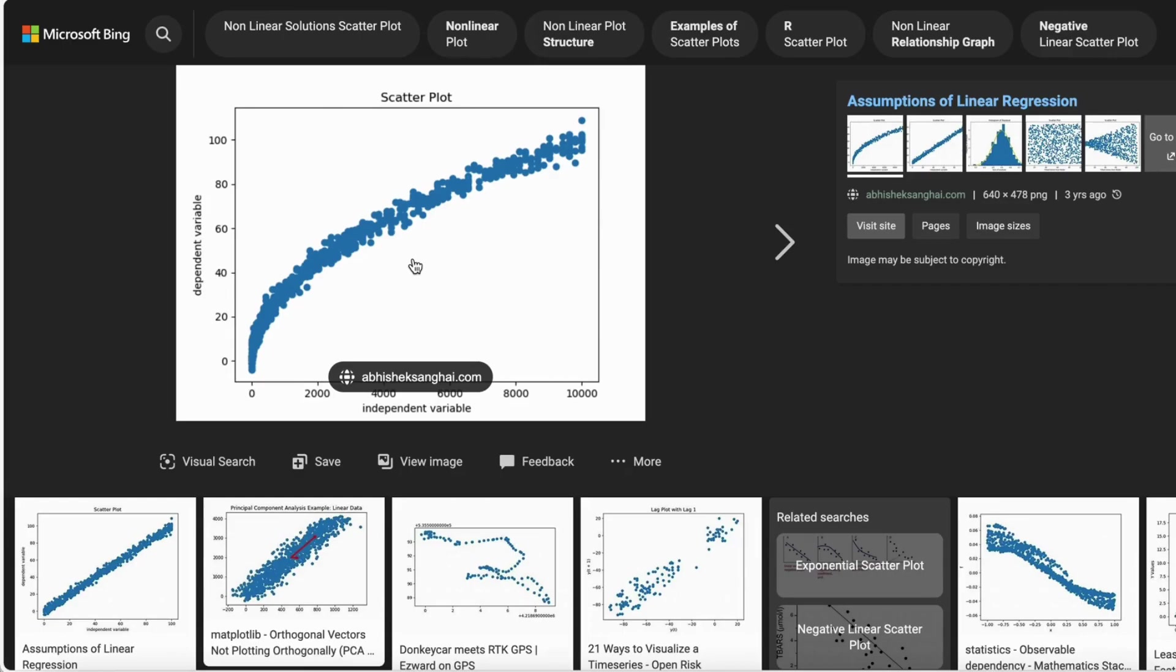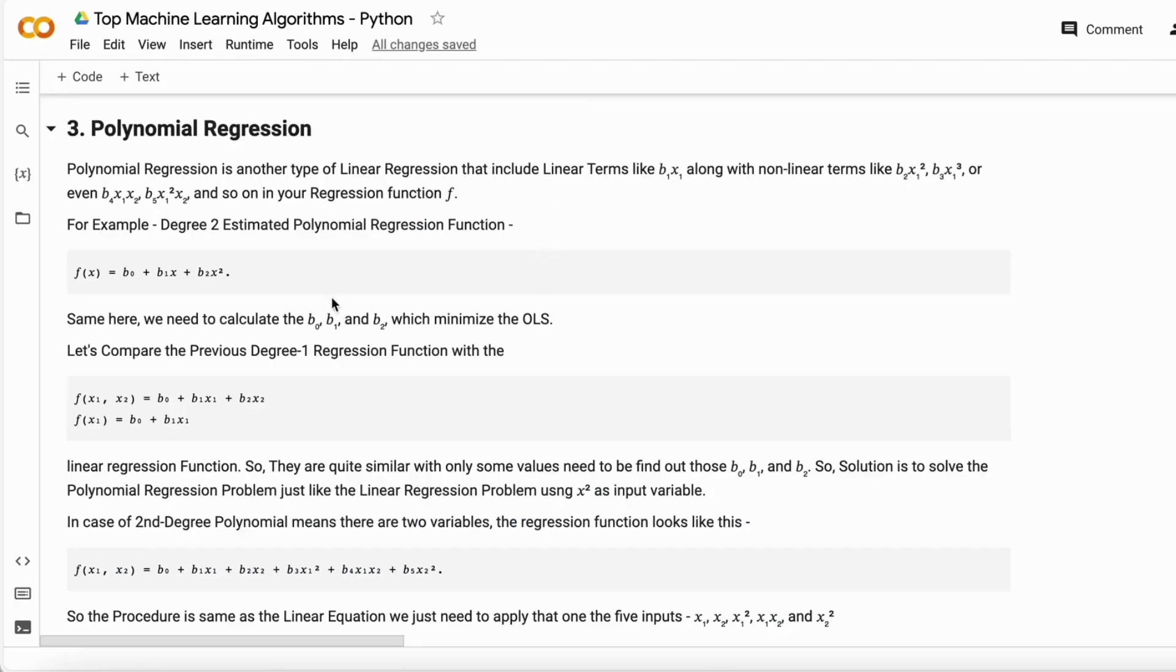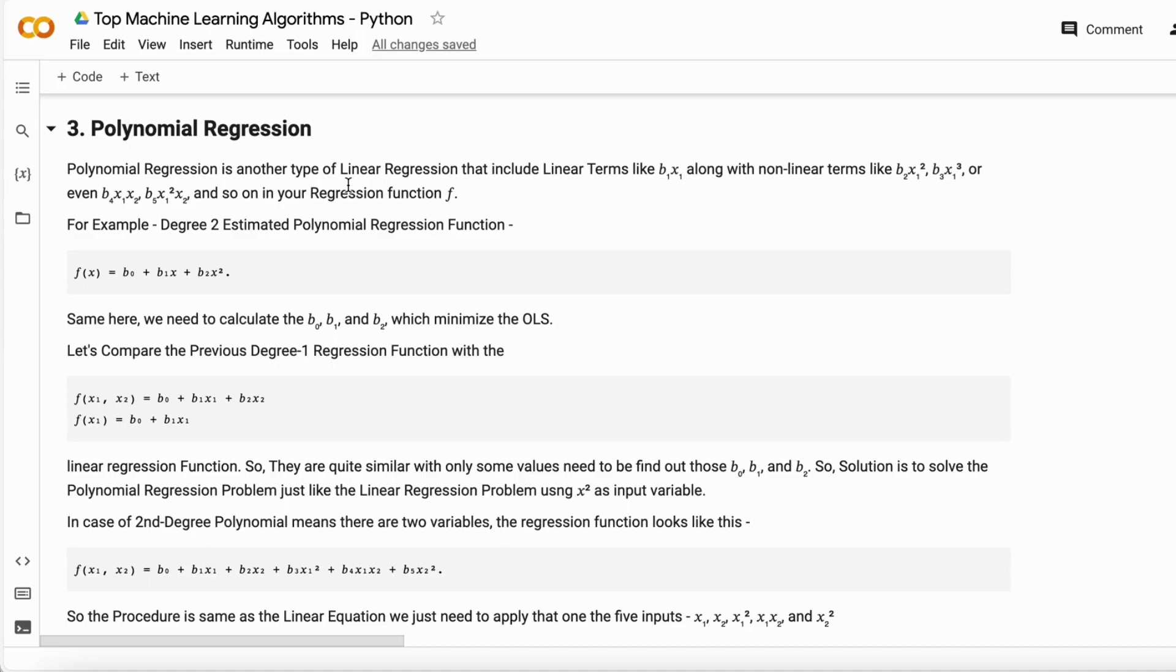Because of this non-linearity in the data, we use polynomial regression. Polynomial regression has a term called the degree of the regression. If the degree is one, it can be termed as univariate linear regression or multiple linear regression. But if the degree is two, that means an independent variable has a degree like x square or x cube.